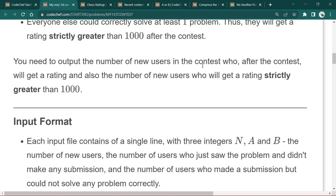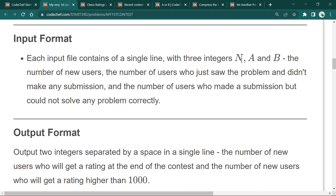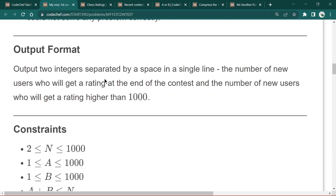We need to output the number of new users who will get a rating after the contest, and also the number of new users who will get a rating strictly greater than 1000. The input format is n, a, b — total number of users, number of users who submitted a solution, and number of users who submitted solutions correctly. The output is those two counts.